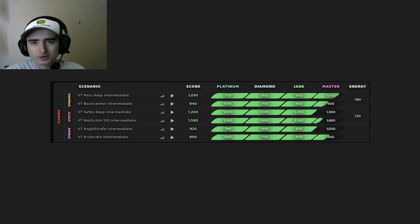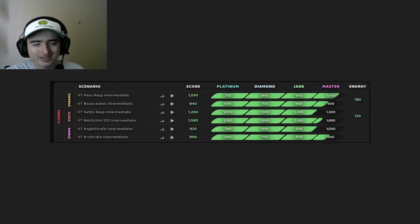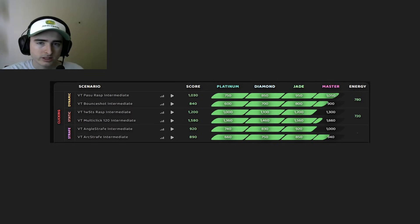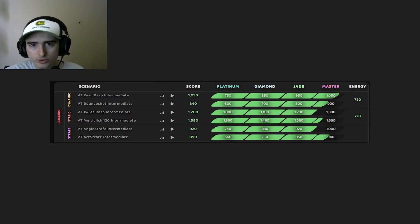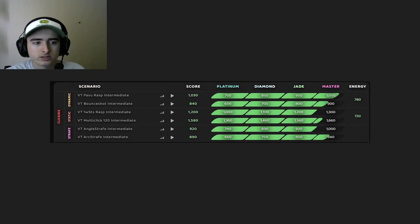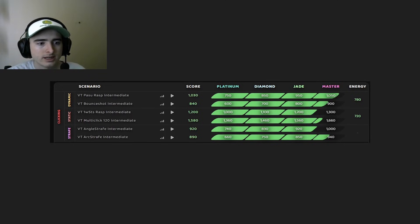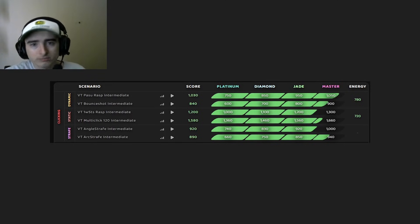So with all this top aim trainer clicking action going on, there's little me with some Jade scores. These are my Voltaic Season 4 scores from October of 2024. This is when I was pushing for my original master grind. And yeah, they're Jade.